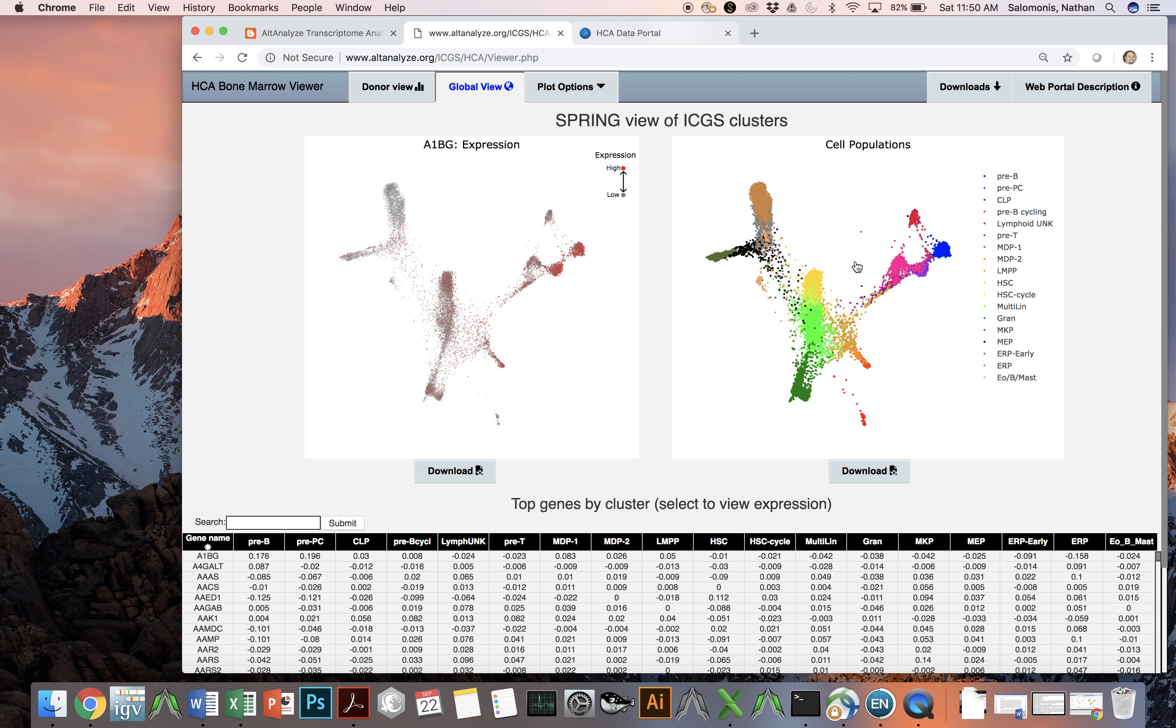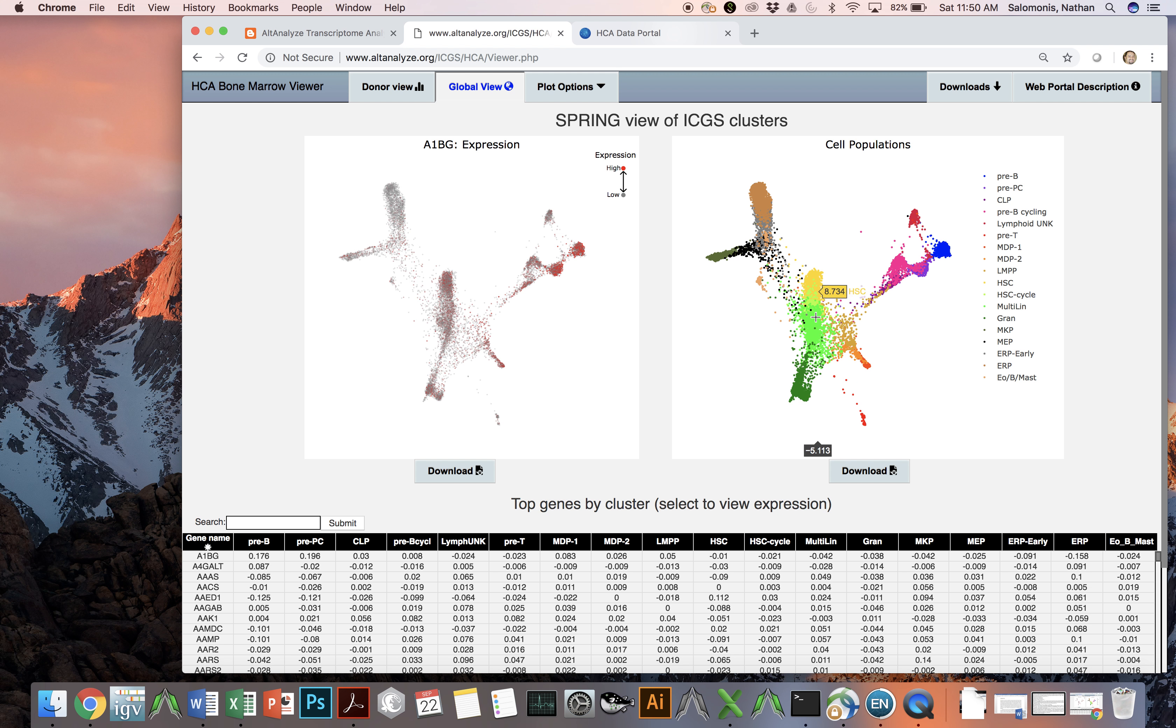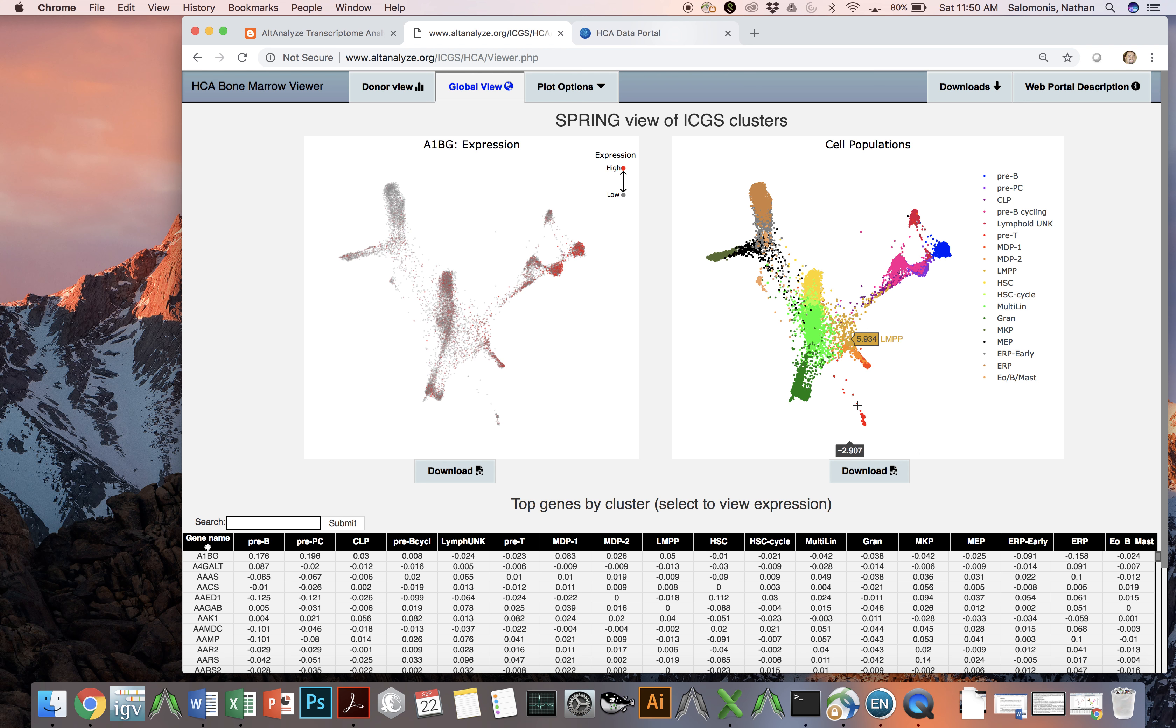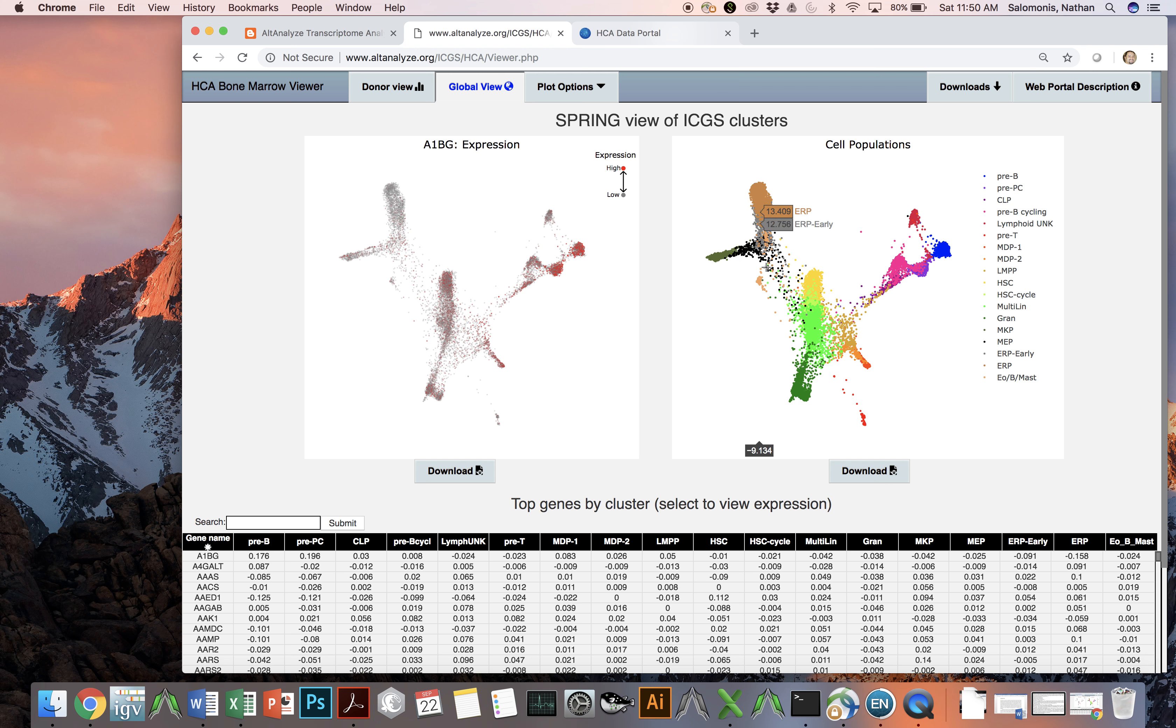These cells include hematopoietic stem cell progenitors, predicted multilineage progenitors, granulocytic specifying progenitors, monocytic and dendritic specifying progenitors, as well as lymphoid, including B cells, unknown lymphoid progenitors, T cell progenitors, erythroid cells, megakaryocytic cells, and associated intermediate progenitors.